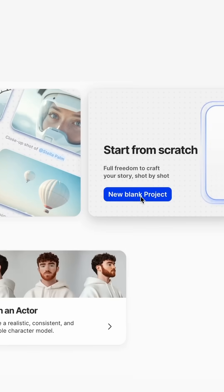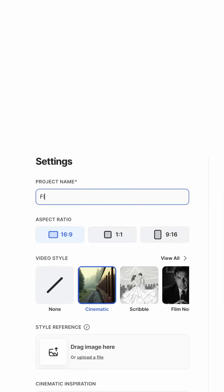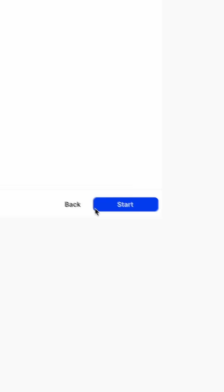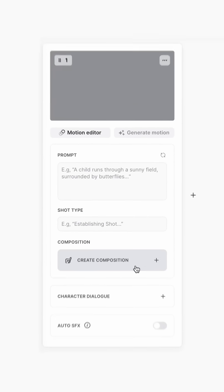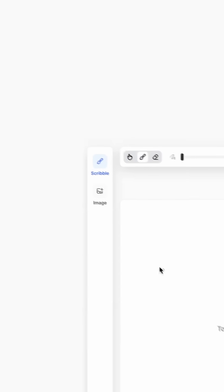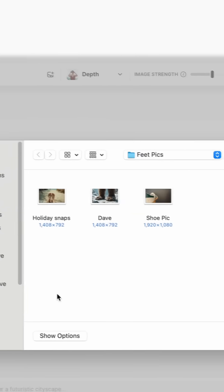Now head over to LTX Studio and start a new blank project. Go to the composition tool and upload your image as an image reference.